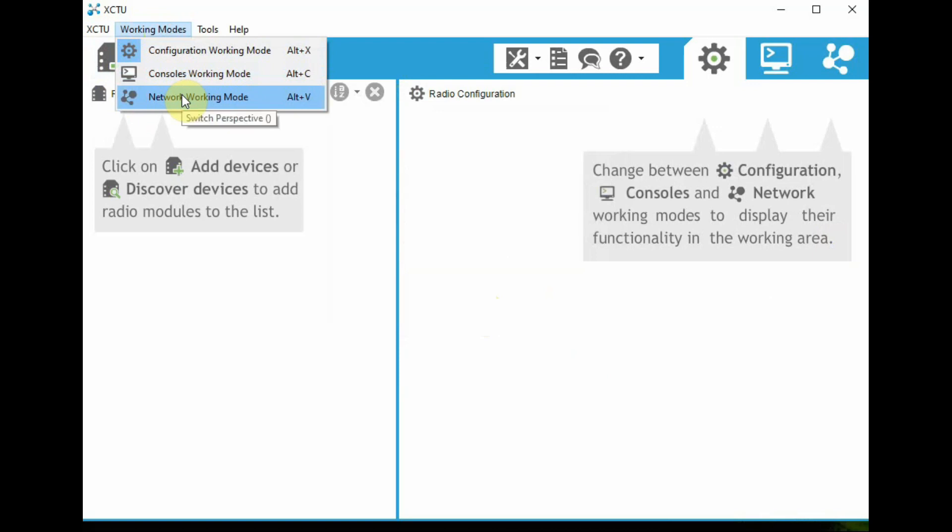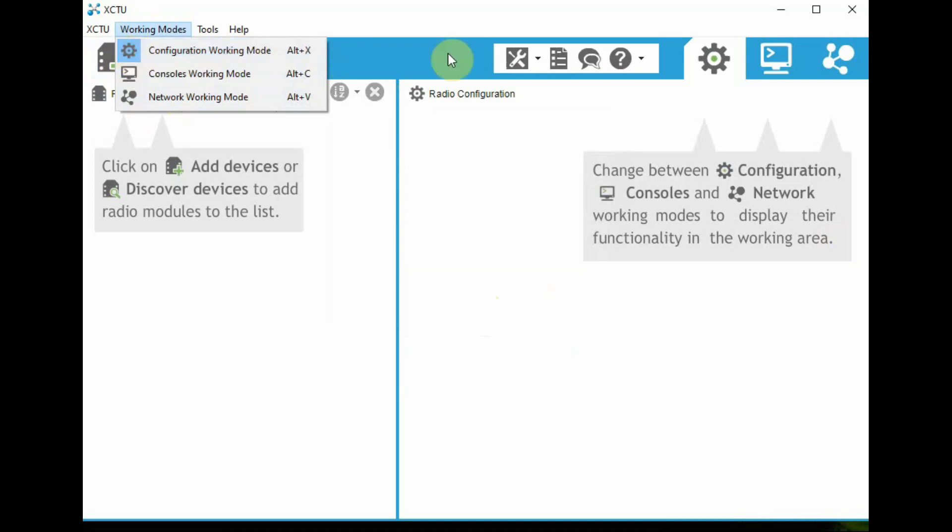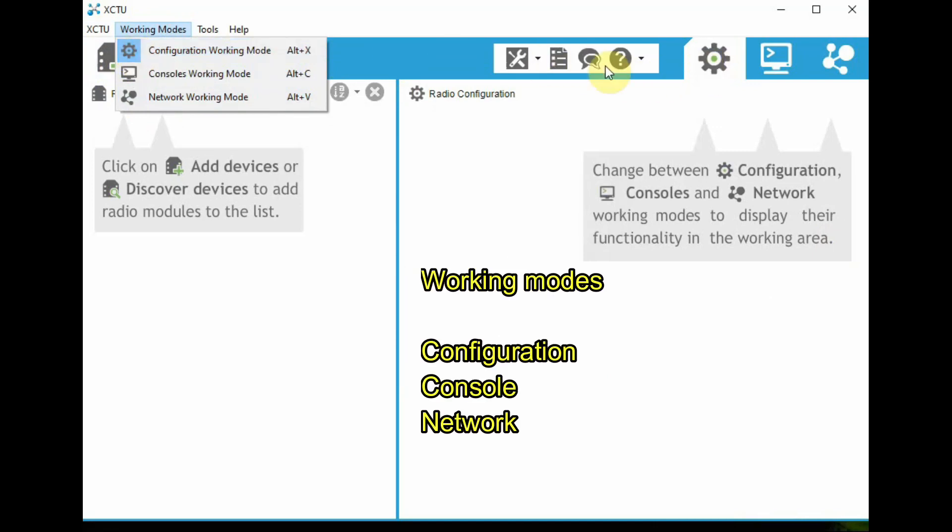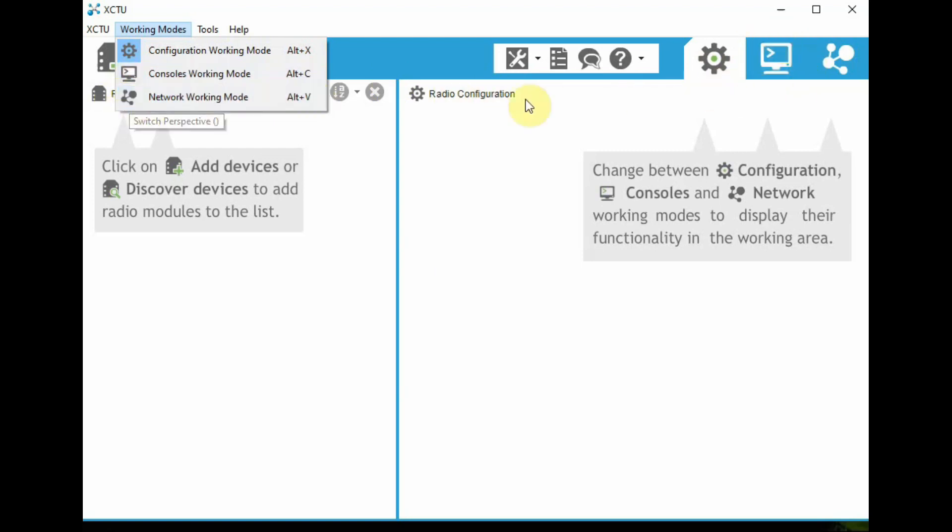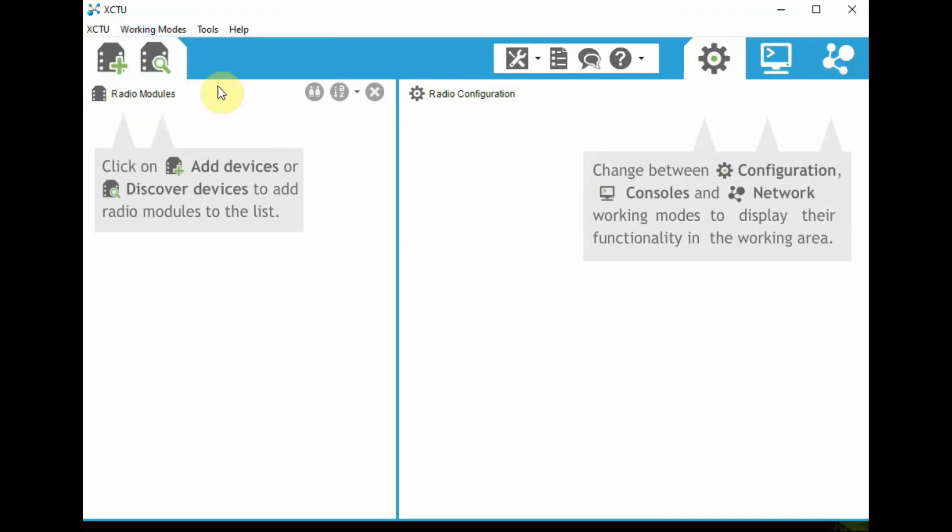You can see the working modes here: configuration working mode, console working mode, and then network working mode. At the right end also you can see these icons for these three modes. From the dropdown also you can access these modes, or from clicking on the icon at the right end you can access these modes.